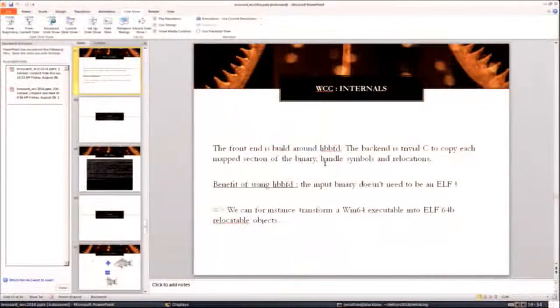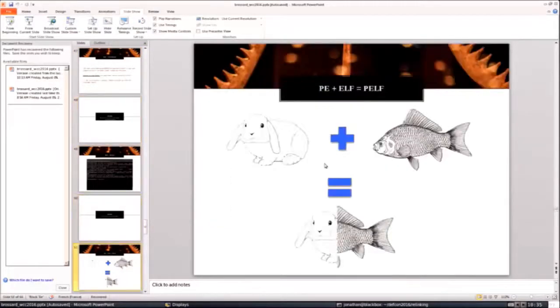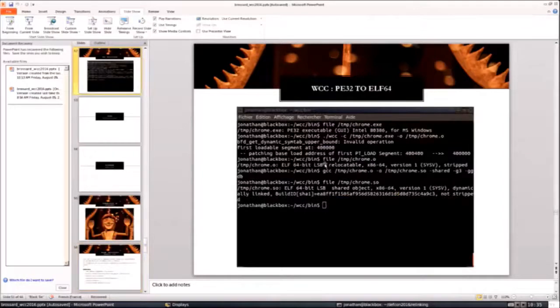I'd like to explain one thing about the architecture. The front end is basically libBFD — like objdump and tools like objcopy — which has the drawback of not being very precise, but the advantage that it works with many types of binaries, not just ELF files. So technically at this stage we can try to do very crazy things like transforming a PE file into an ELF file. I'm running late, so I'll let you play with this at home — but that basically works. The idea would be to use the libraries shipped with Wine, which already give us the Windows API compiled as an ELF file.